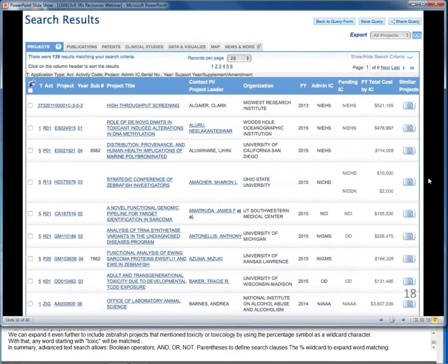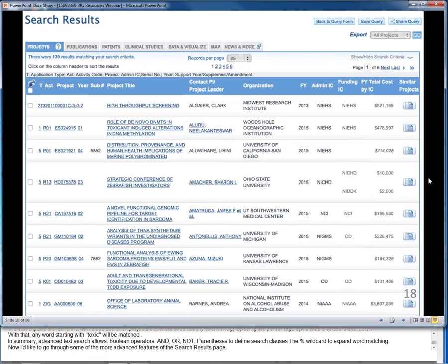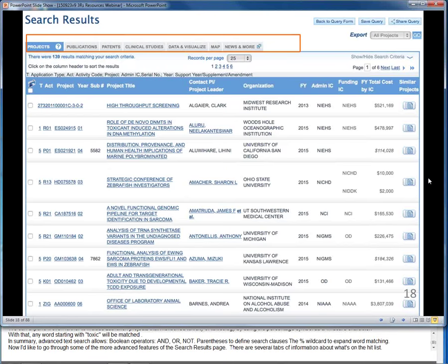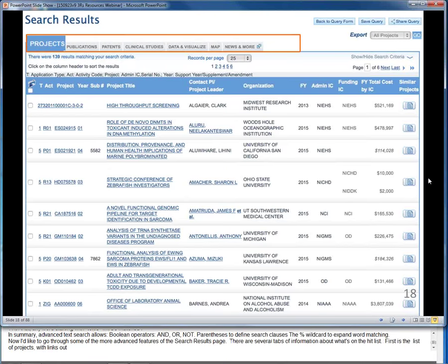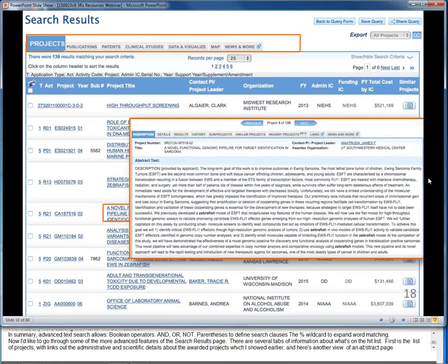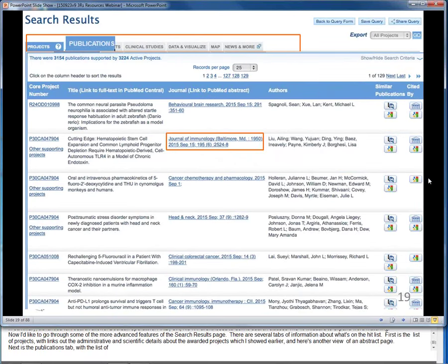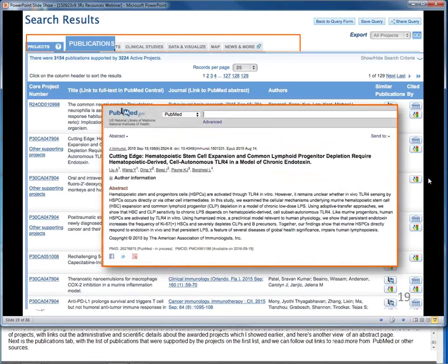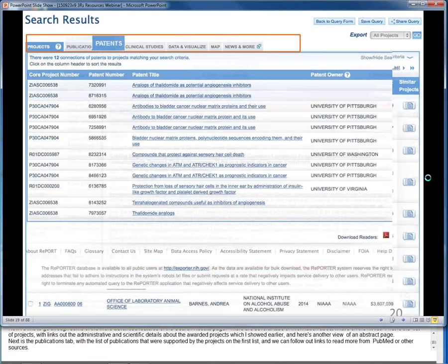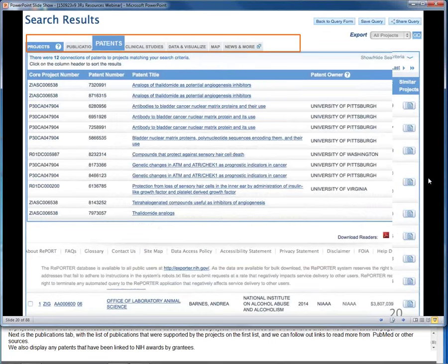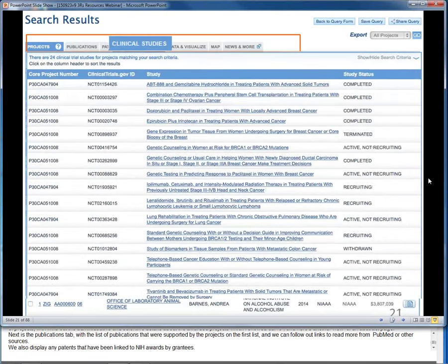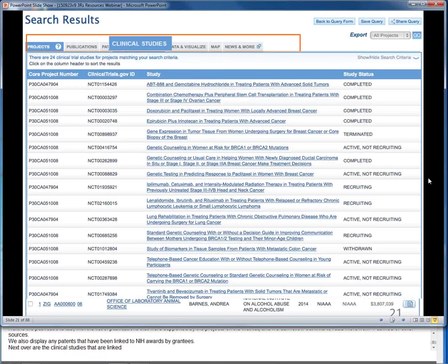Now I'd like to go through some of the more advanced features of the search results page. There are several tabs of information about what's on the hit list. First is the list of projects with links out to the administrative and scientific details about the awarded projects. Next is the Publications tab, with a list of publications that were supported by the projects on the first list, and we can follow links to read more from PubMed or other sources. We also display any patents that have been linked to NIH awards by the grantees.